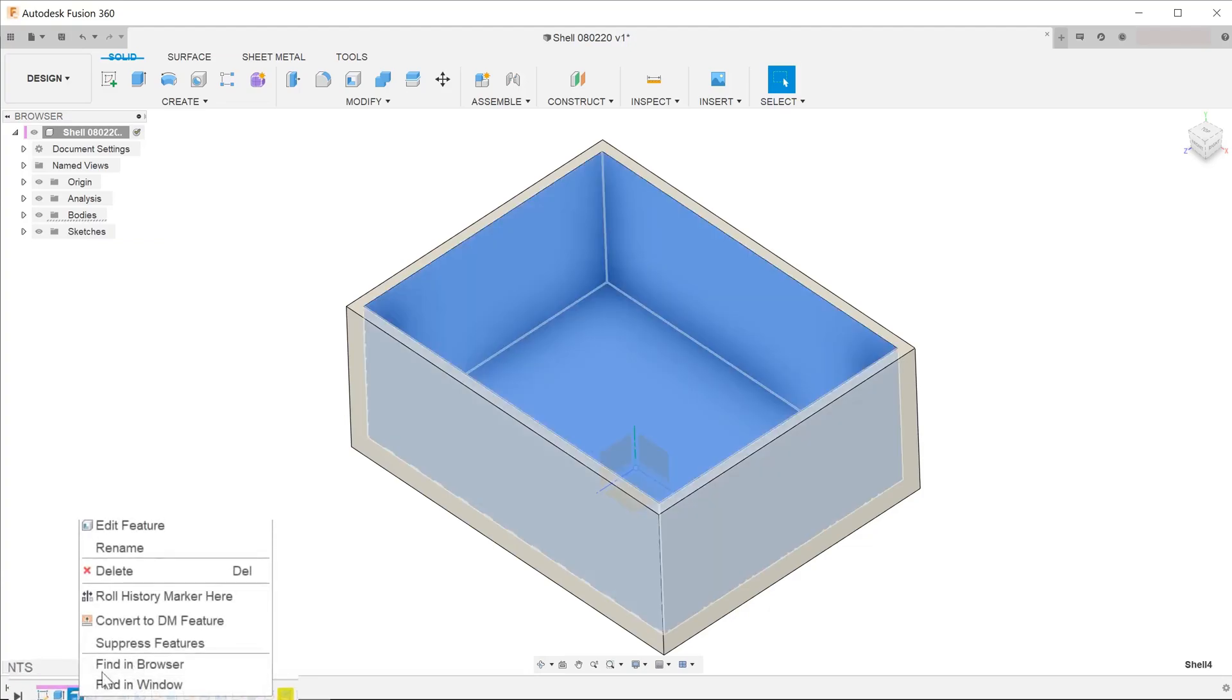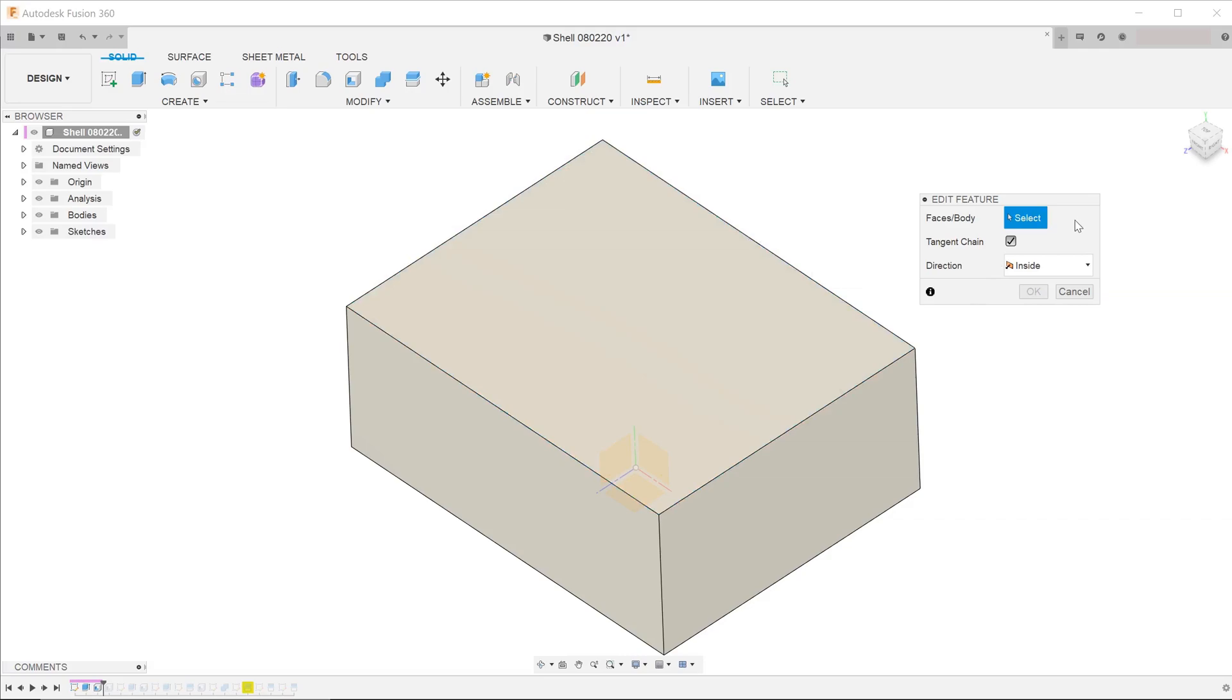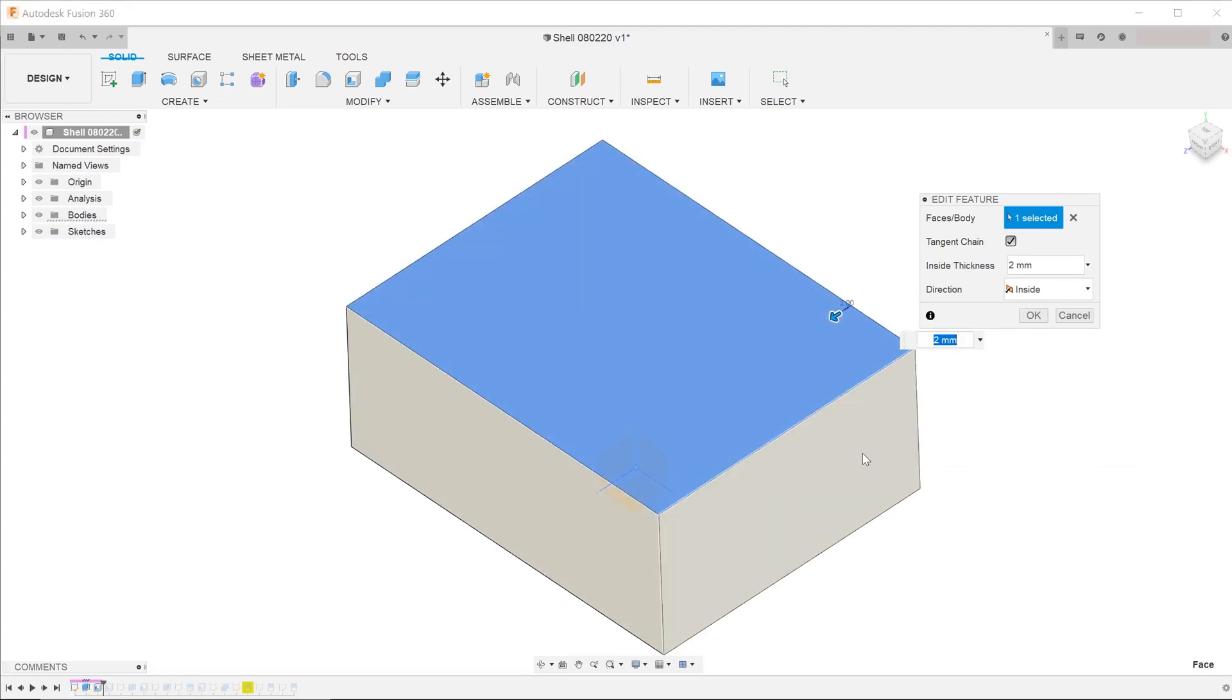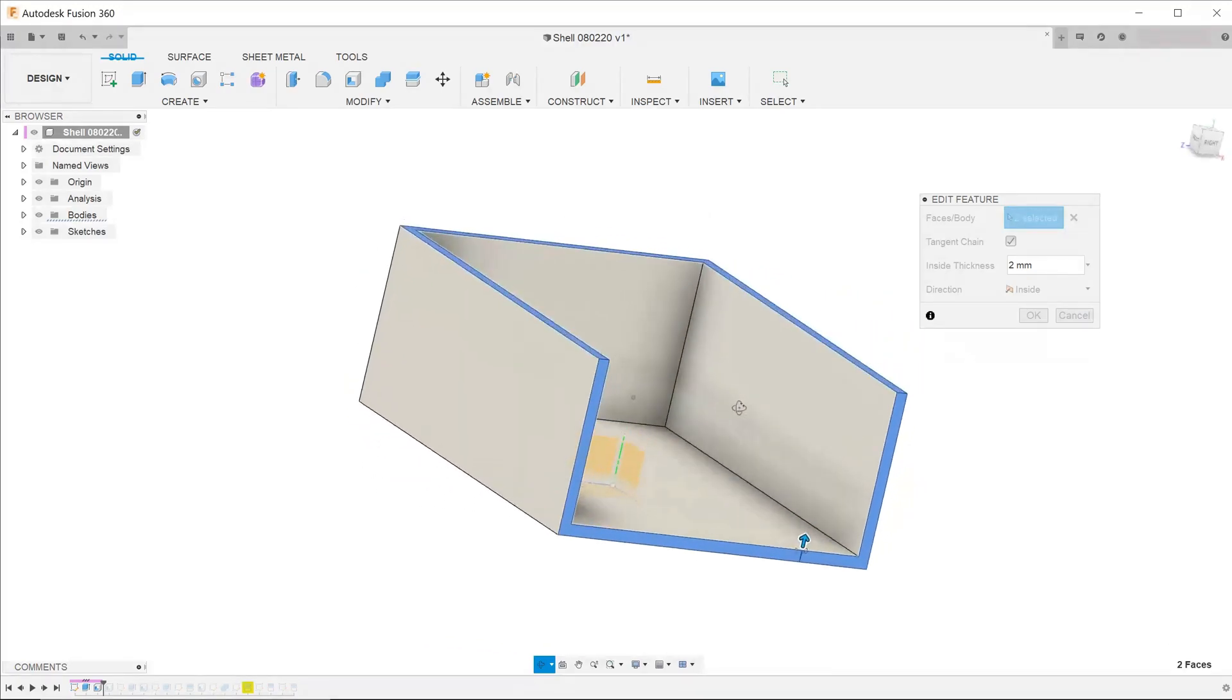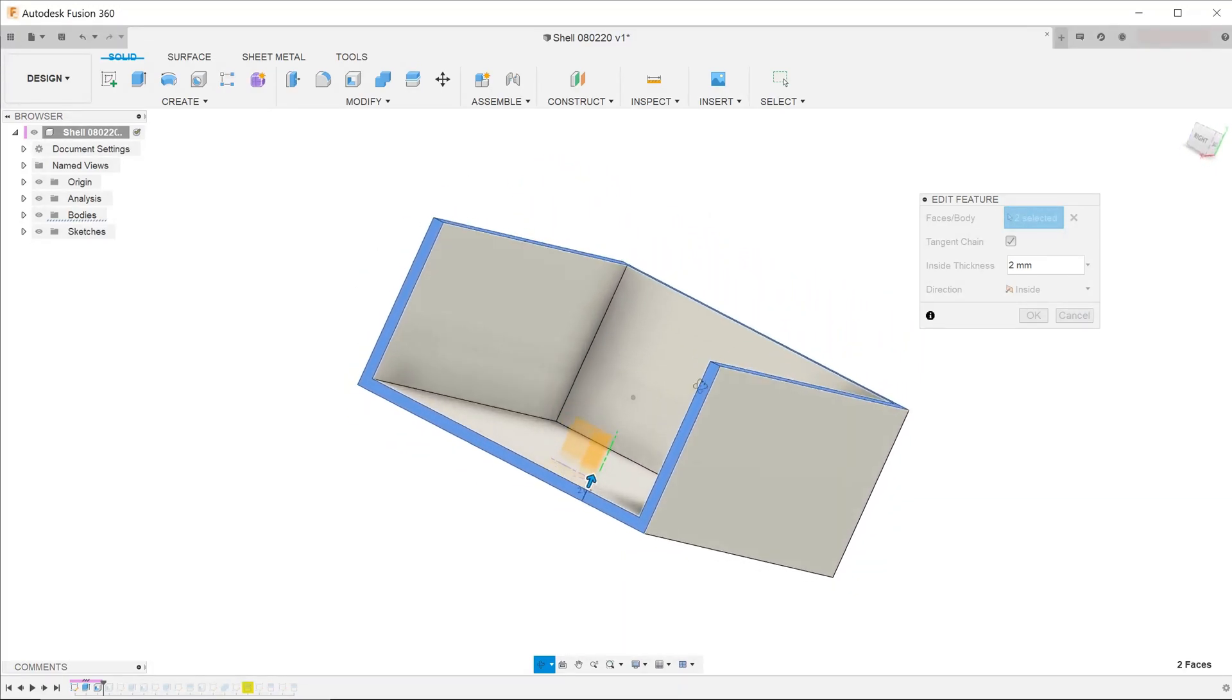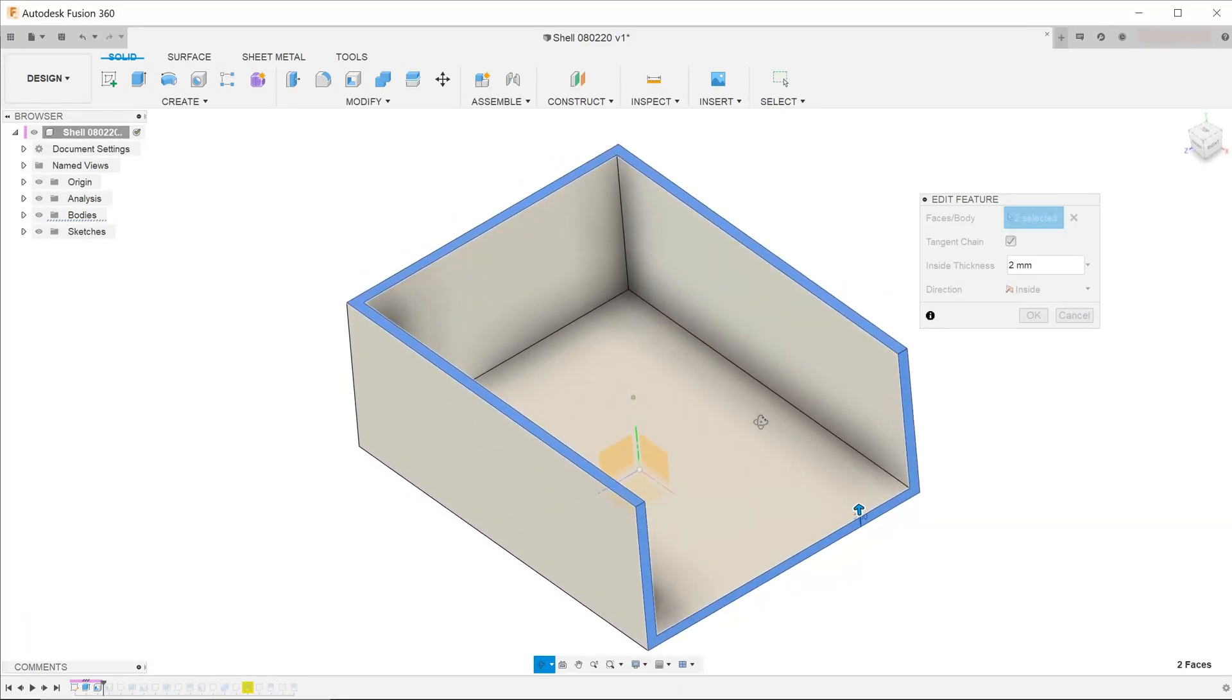Let's edit the feature and remove the previously selected face. Let's try to select multiple faces this time. Select the top face first. Holding down the Ctrl key, select the right face. Selecting different faces allows you to control which are the open faces of the box that you are trying to create.